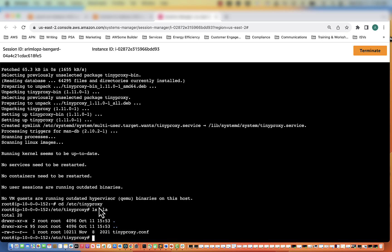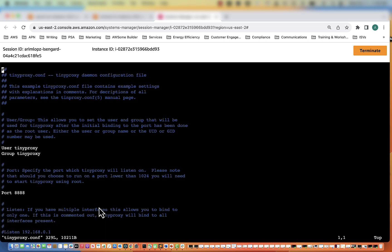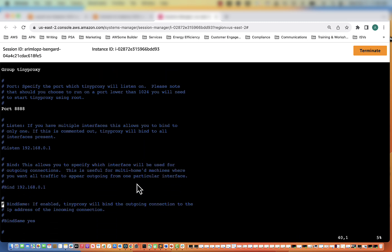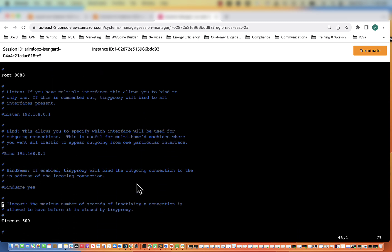Now we have to go into the tinyproxy configuration and actually modify a few things. So we know we're going to use port 888, and that was also in our security group. We're going to have to scroll through here and change a couple things.